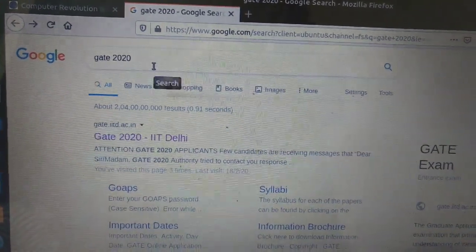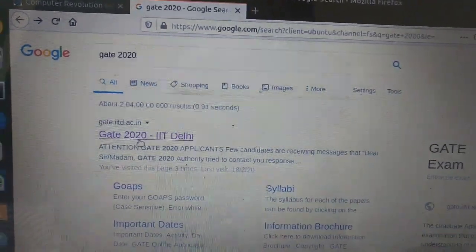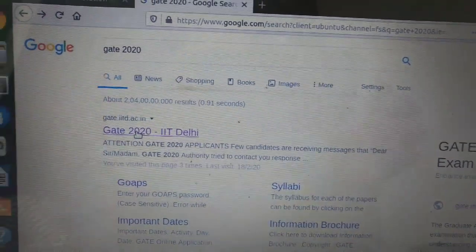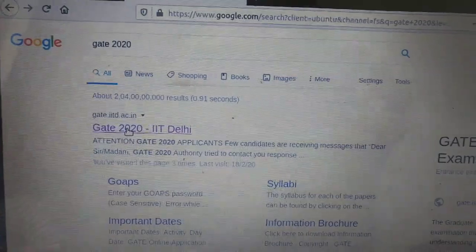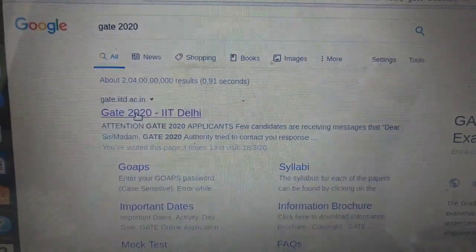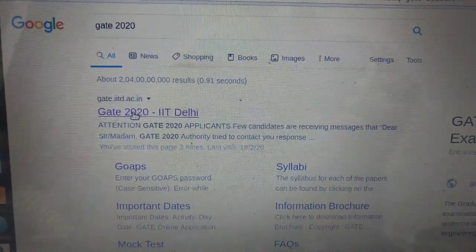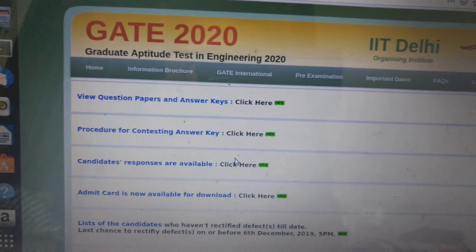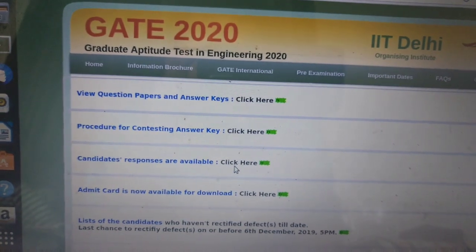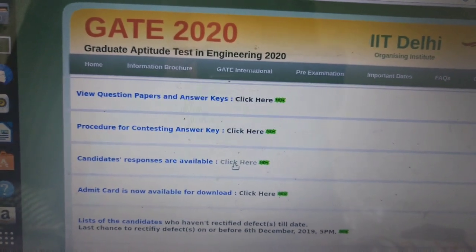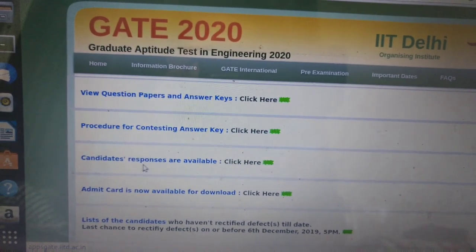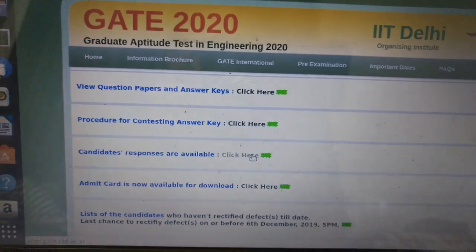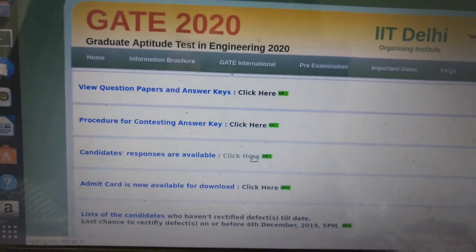As for GATE 2020, you will get the first link, which is the official link for GATE 2020. Click on it. You will get a page like this. Now click here. Candidates responses are available — click on that.